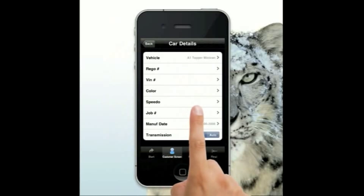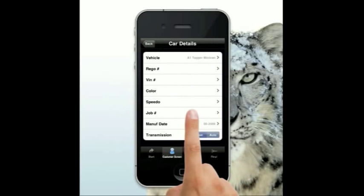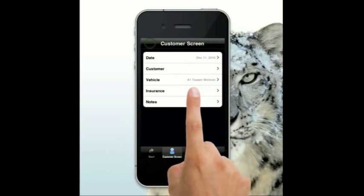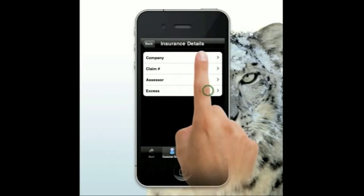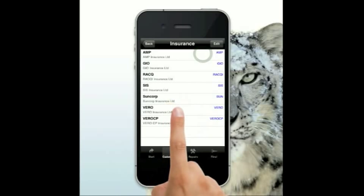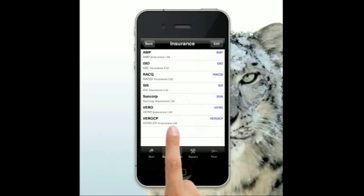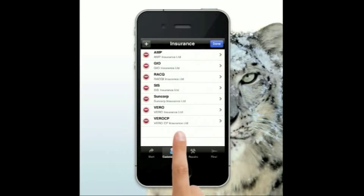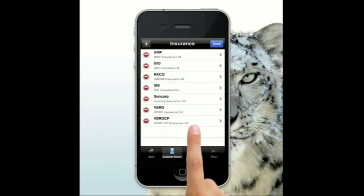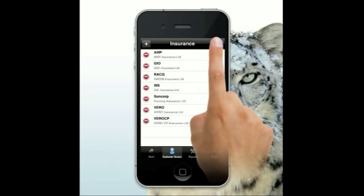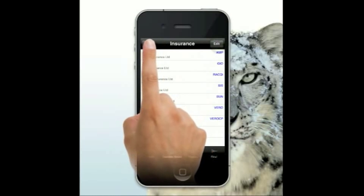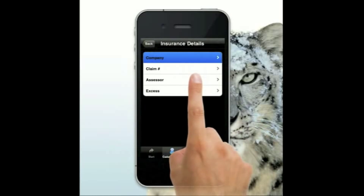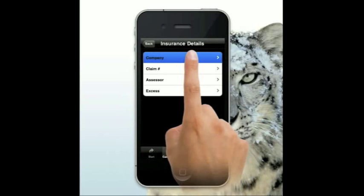Registration is identical to the way it was, so I won't go through those details. For insurance company details, come into company details as per normal — just edit it and add a company. If you want to add State Farm or any others, just click and add those. They'll be there the next time you open the app. You only have to do that once — just set it up the way you want.